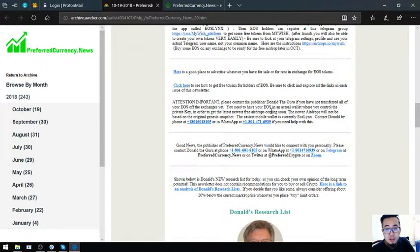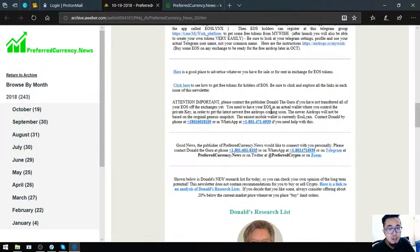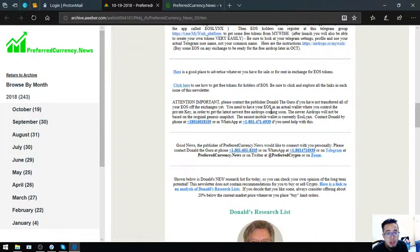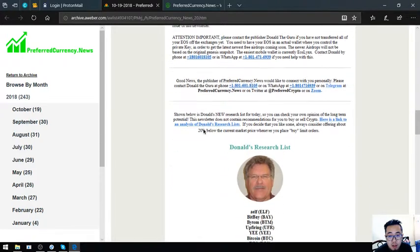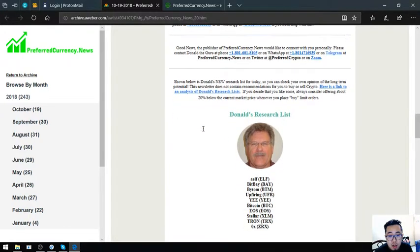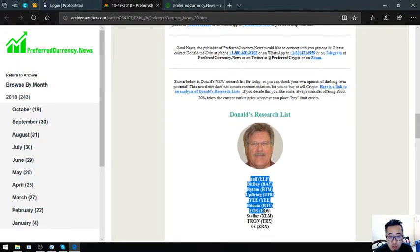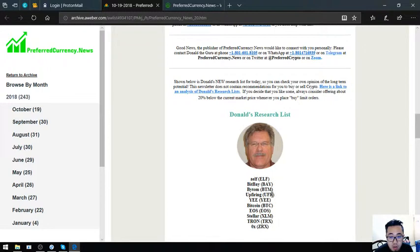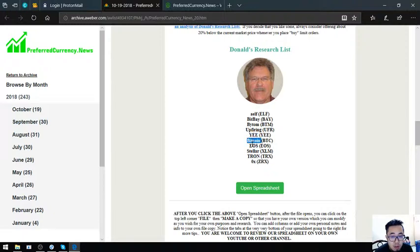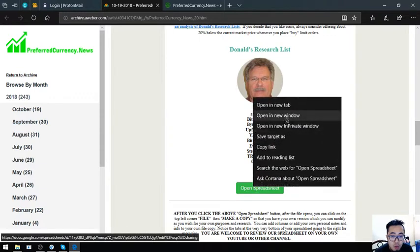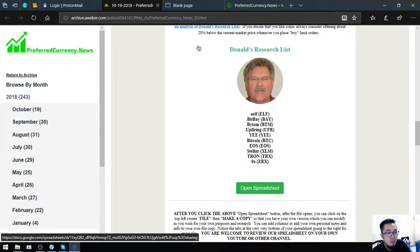Also found here is a tip that if you still have not yet transferred all of your EOS off of the exchanges and you have problem doing that, you can call Donaldaguru and then he will help you personally with it. The numbers are here. Here are Donaldaguru's top coins for today: Elf, Bitbay, Bitom, Upfiring, Yee, Bitcoin, EOS, Stellar, Tron, and ZRX.